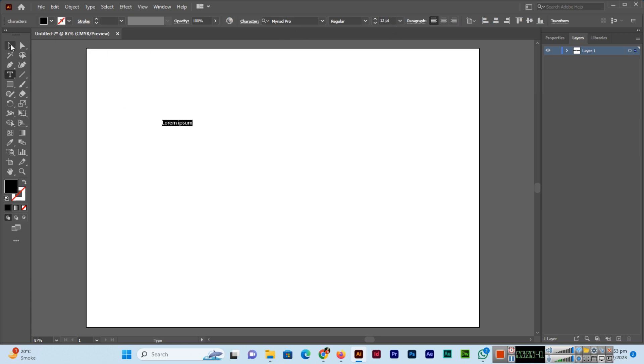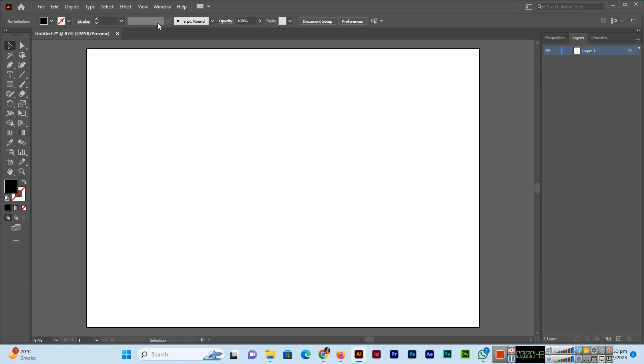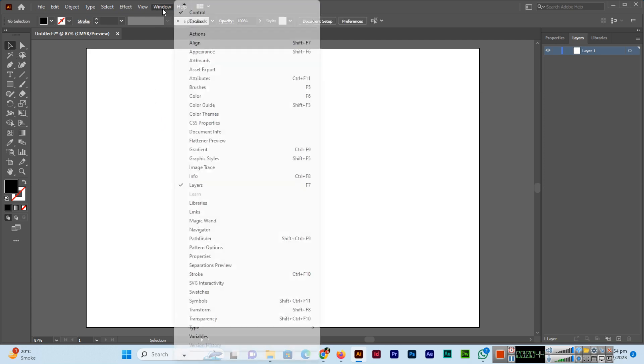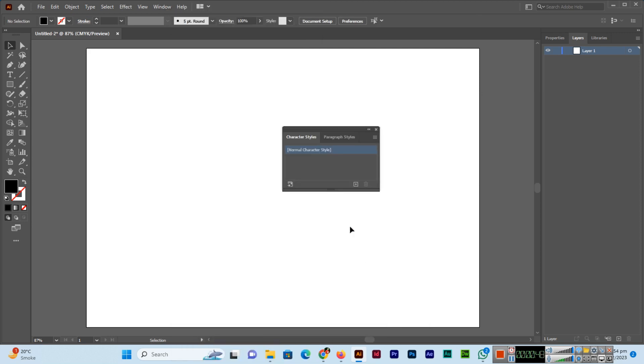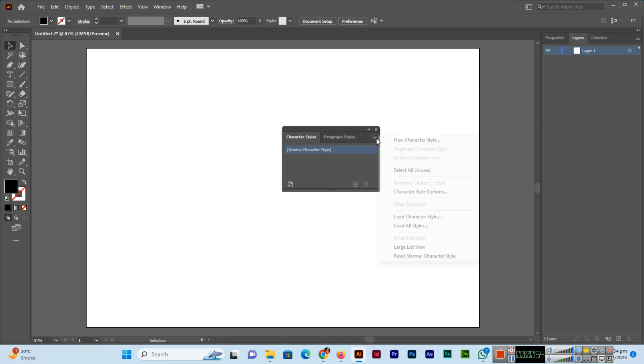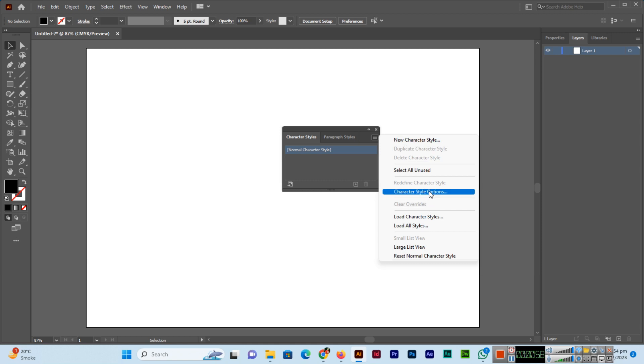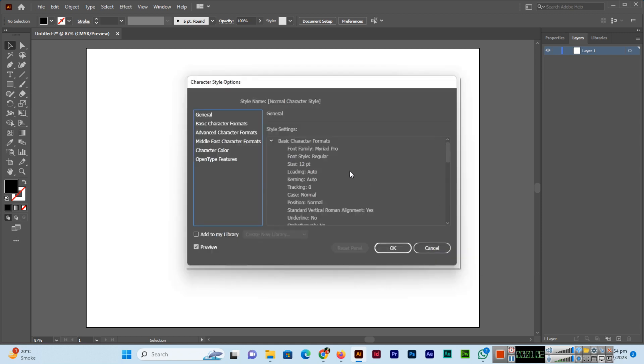To change it, go to Window, Type, and Character Styles. In this panel, you can see the menu with three lines. Open this menu and you'll see different options. Click on Character Style Options.